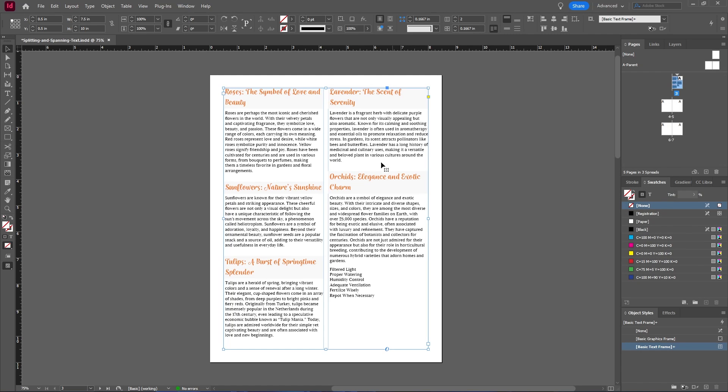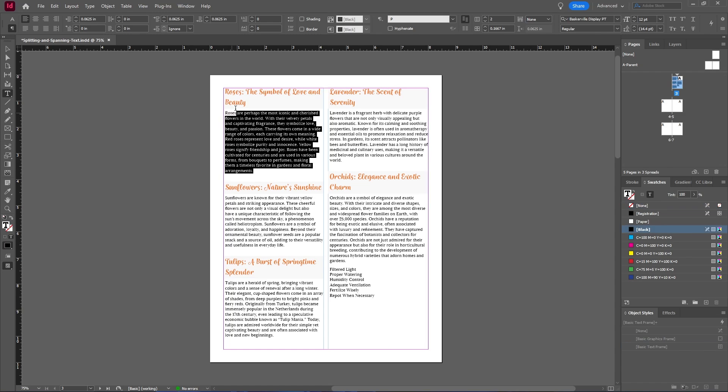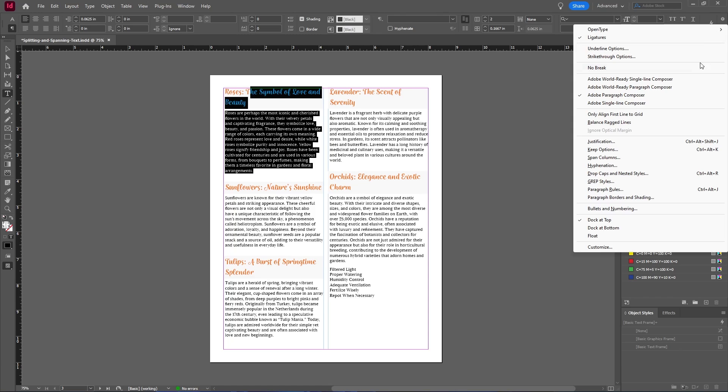And let's say I want this first paragraph and this first heading to span across both of my columns. You can easily do that by selecting your paragraphs and then going over to this flyout menu and selecting span columns.